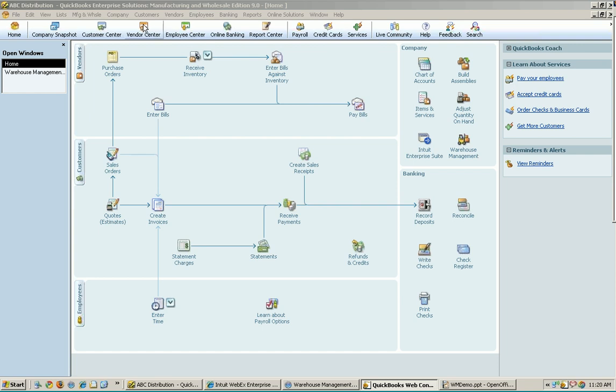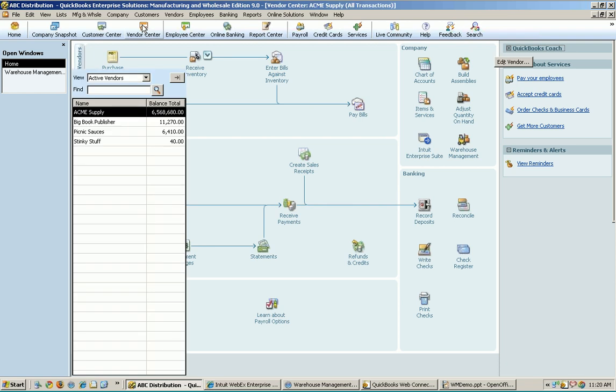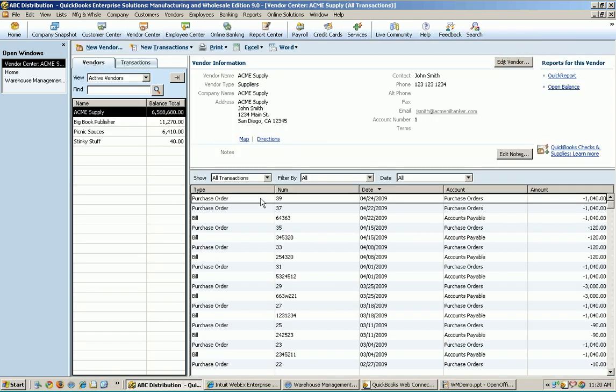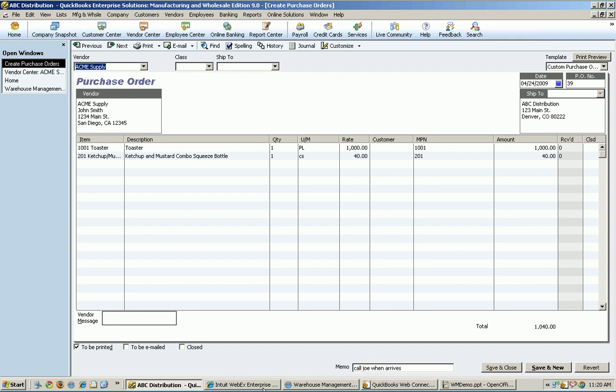And what I'm going to do is, because I do tend to forget during my demo here what I'm working with, I'm just going to open up my vendor center right here and just purchase order 39. We'll go ahead and keep that open just so we can see what we're playing with over on the warehouse side of things. There will be no reason to do this in real life. It's just something that's kind of nice for the demo.